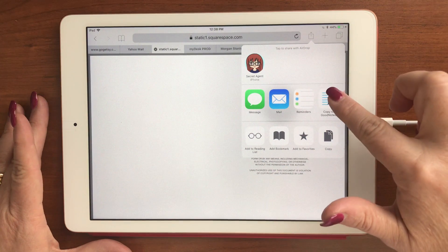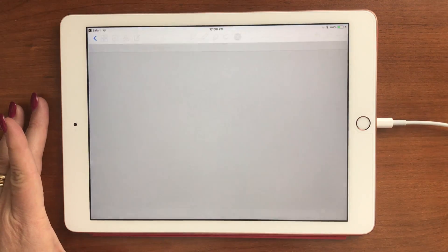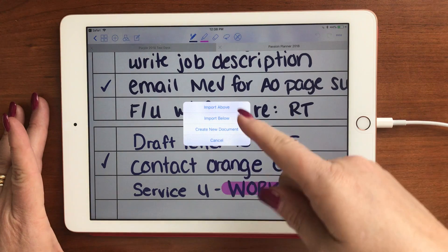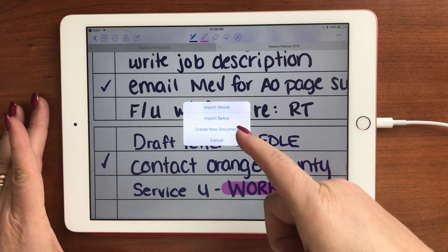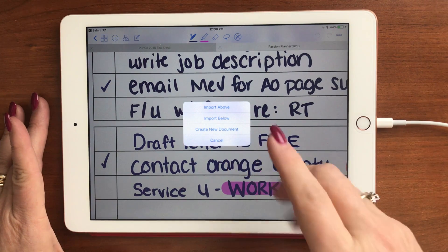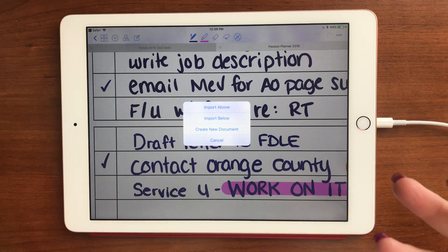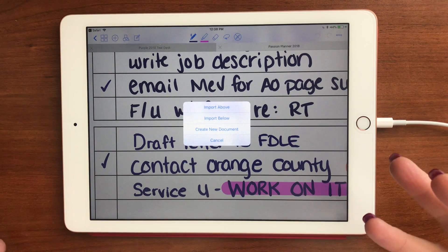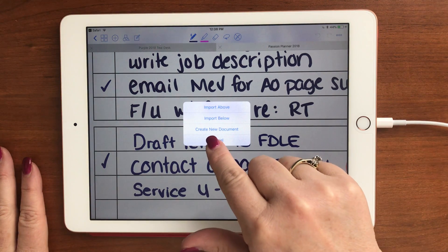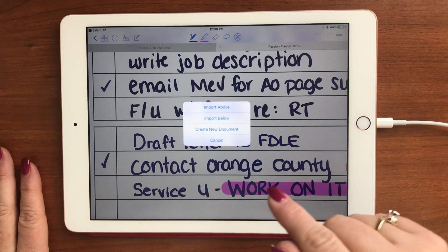So I'm going to hit 'copy to GoodNotes.' Because I have GoodNotes open, it's going to ask me if I want to import above, below, create a new document, or cancel. You may not get this pop-up if you have no documents in GoodNotes, but because I do, I'm going to click 'create new document' because I want it to be completely on its own.